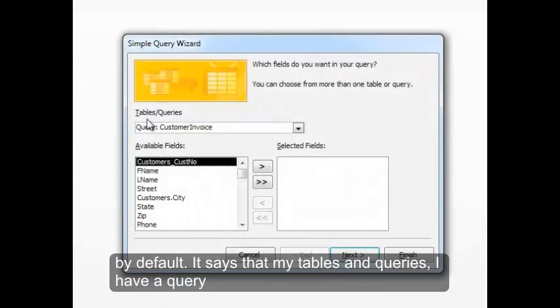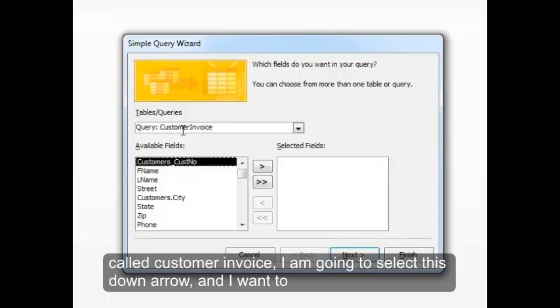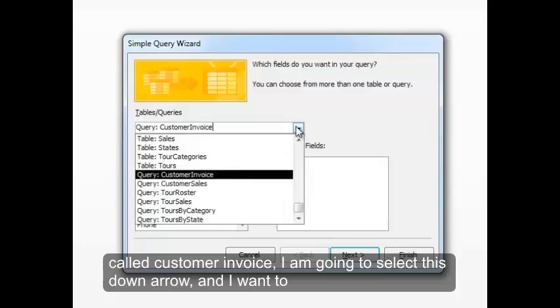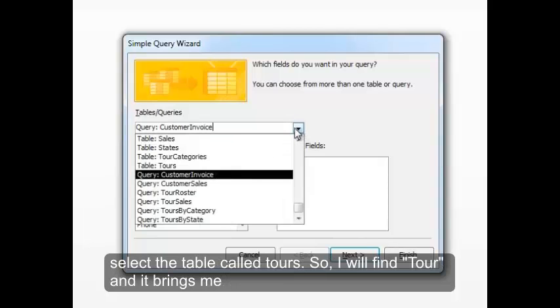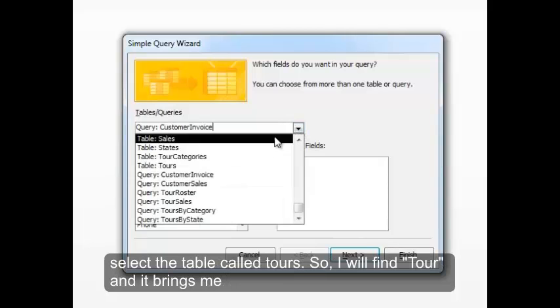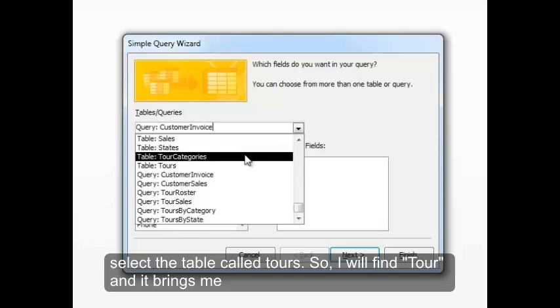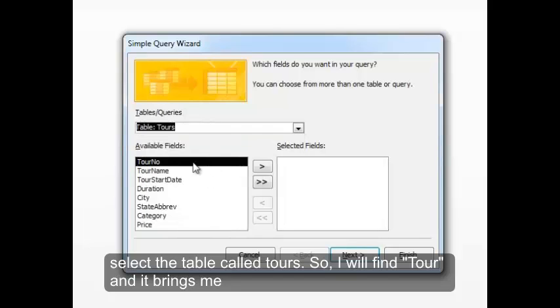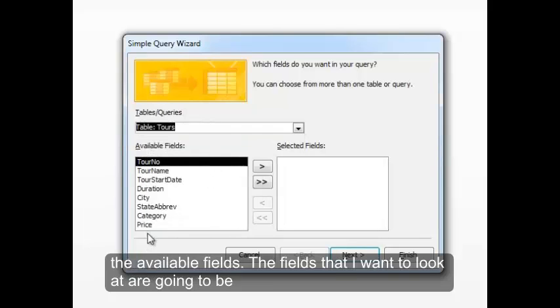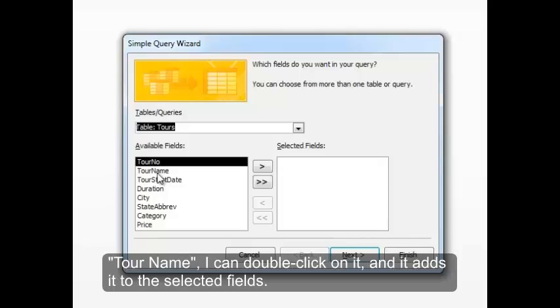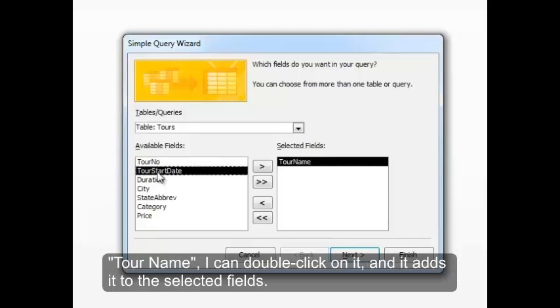It says that my tables and queries, I have a query called Customer Invoice. I'm going to select this down arrow and I want to select the table called Tours, so I'll find Tours. And it brings me the Available Fields. The fields that I want to look at are going to be Tour Name. I can double click on it, and it adds it to the selected fields.